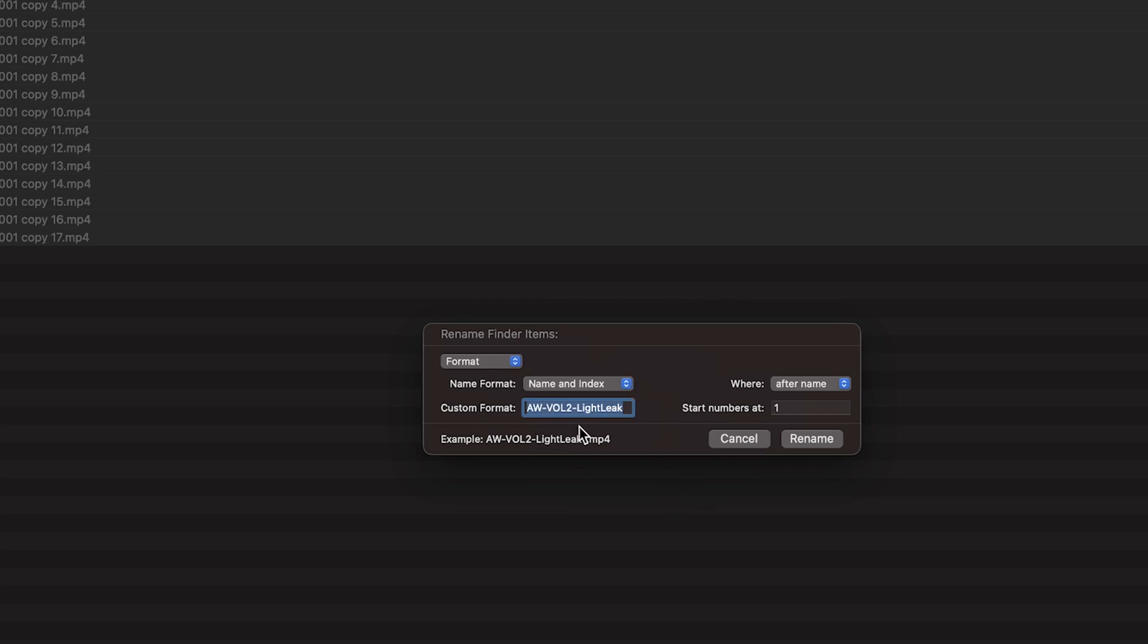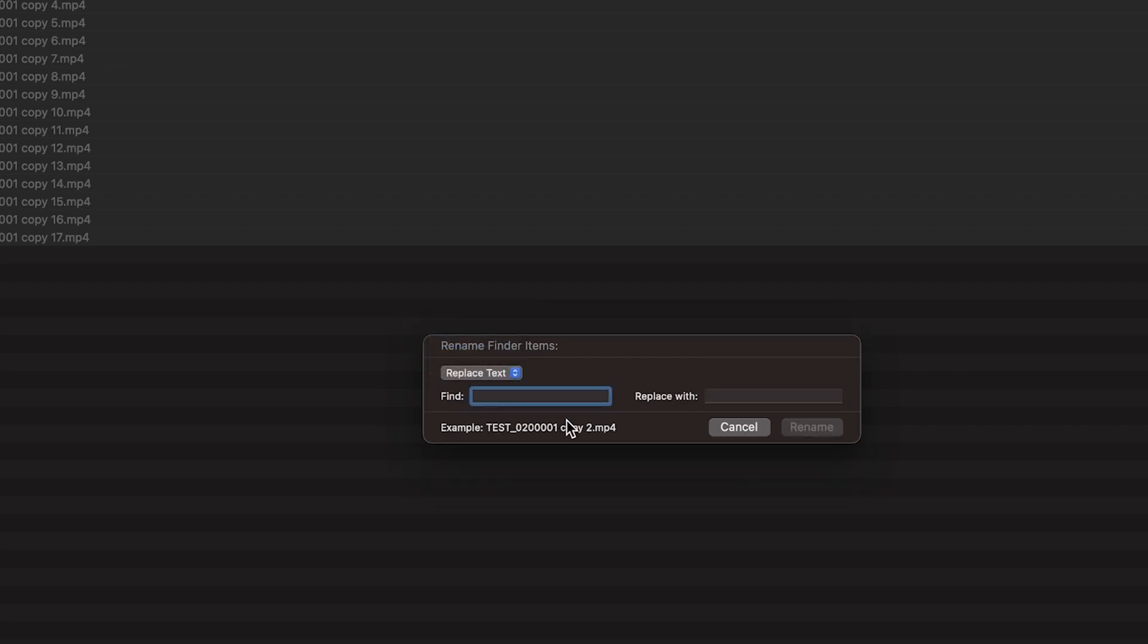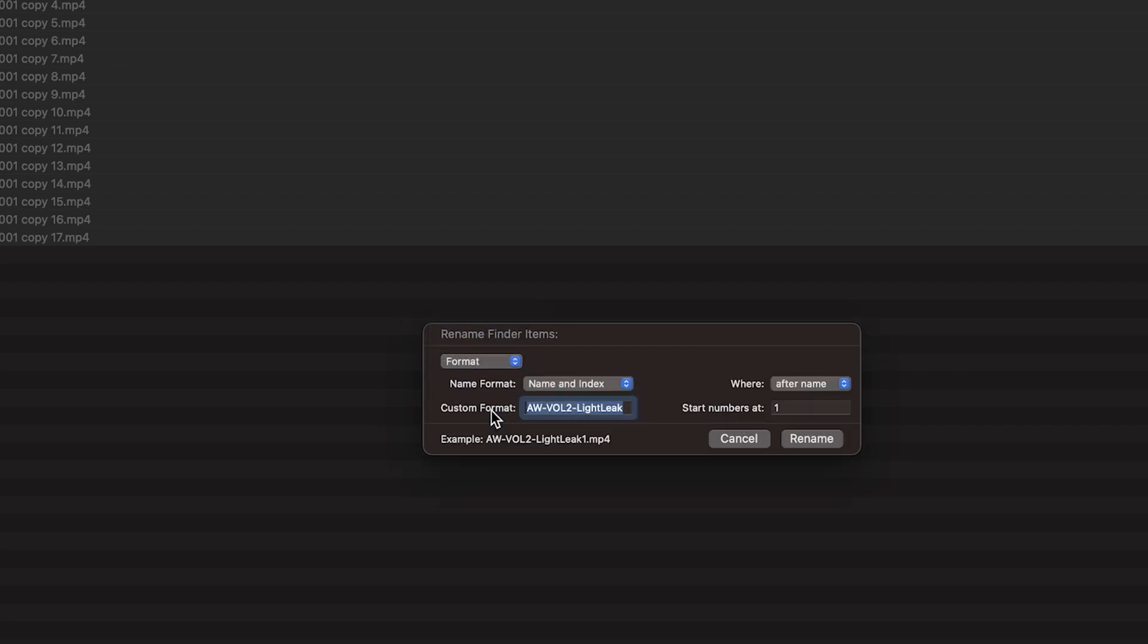You can do a bunch of stuff here, like you can go to replace text and replace it with. But for us, we'll stick to format. We'll go to name and index so that we can give it a name and then have a number that starts from one and continues to count up.